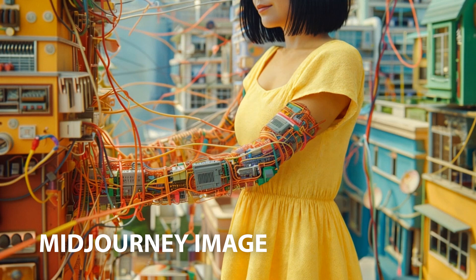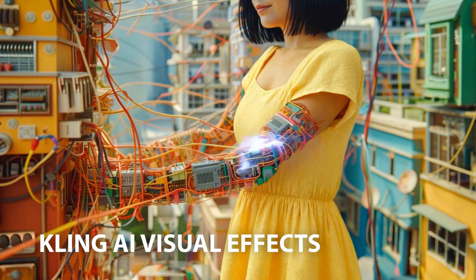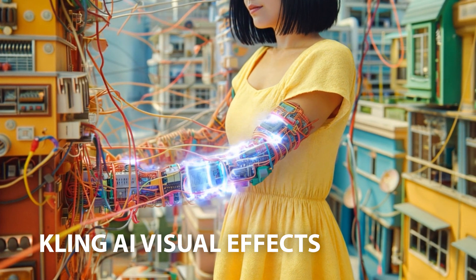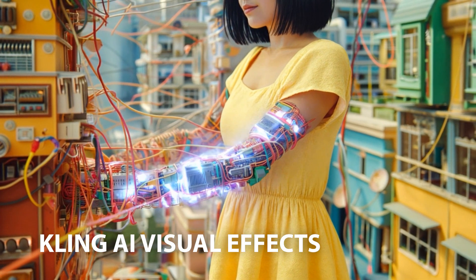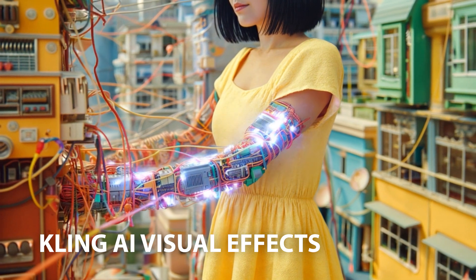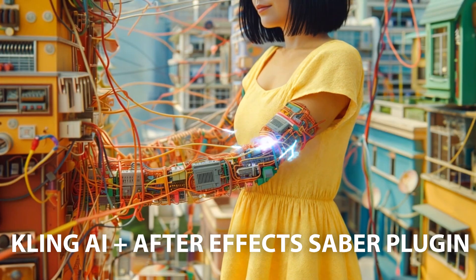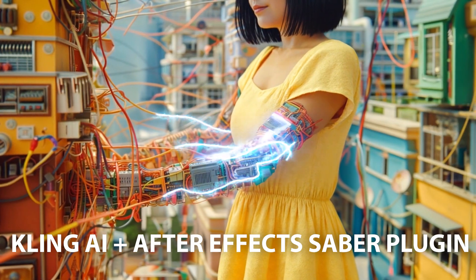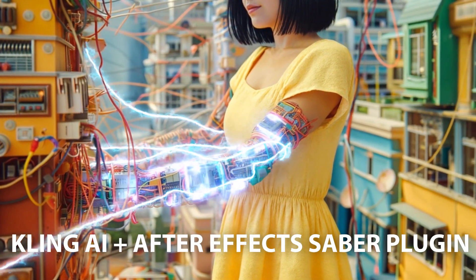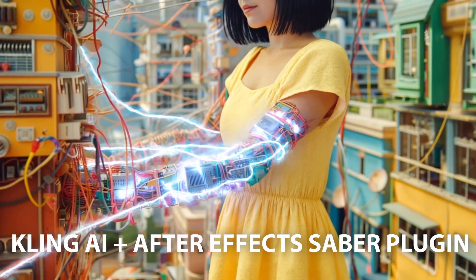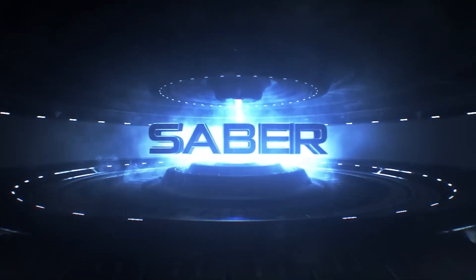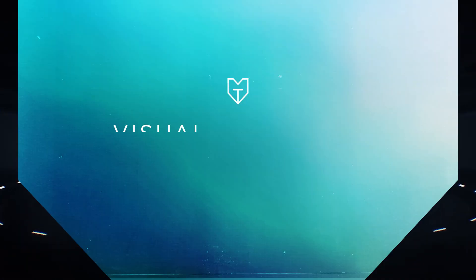All right, so today what we're going to do is use Cling AI to create visual effects and then we're going to take that Cling AI video back into After Effects and add additional visual effects with the Video Copilot Saber plugin. All right, let's get into it.